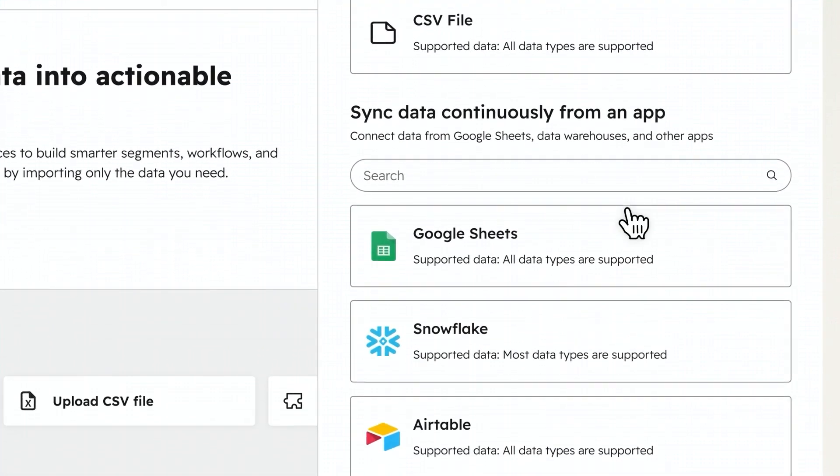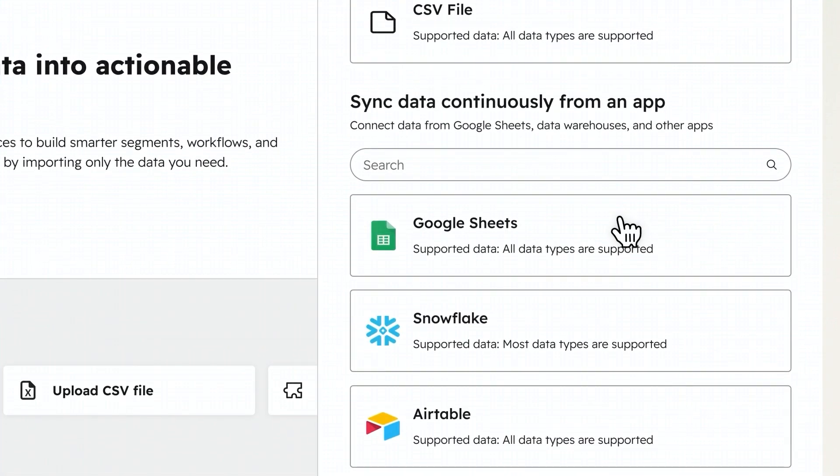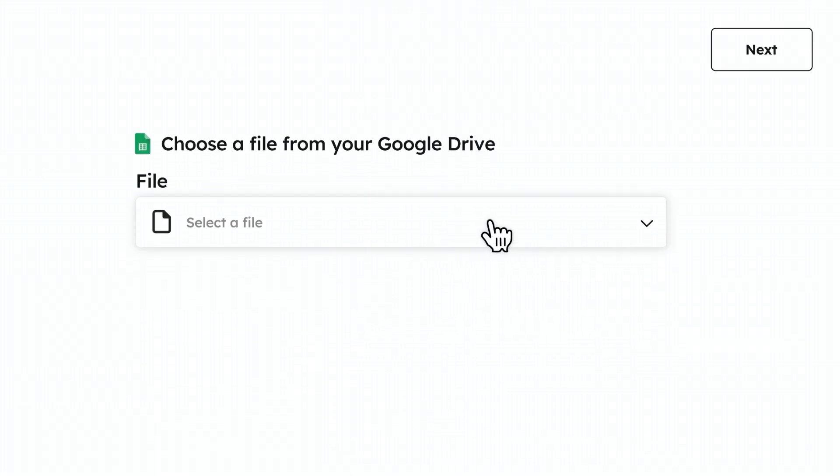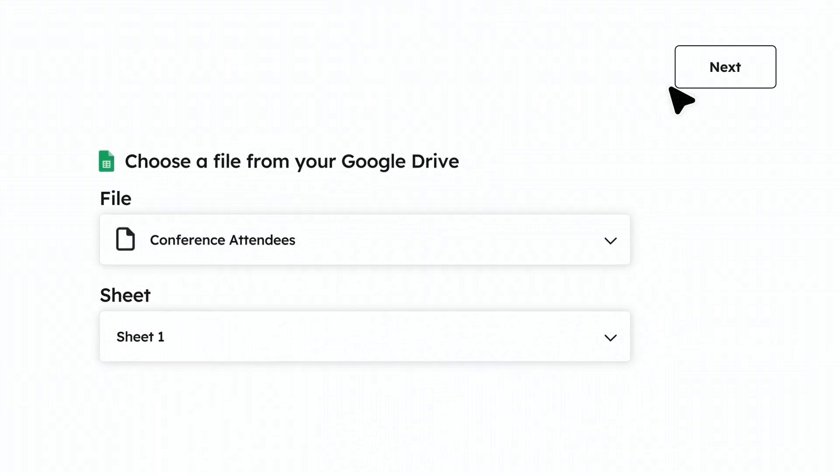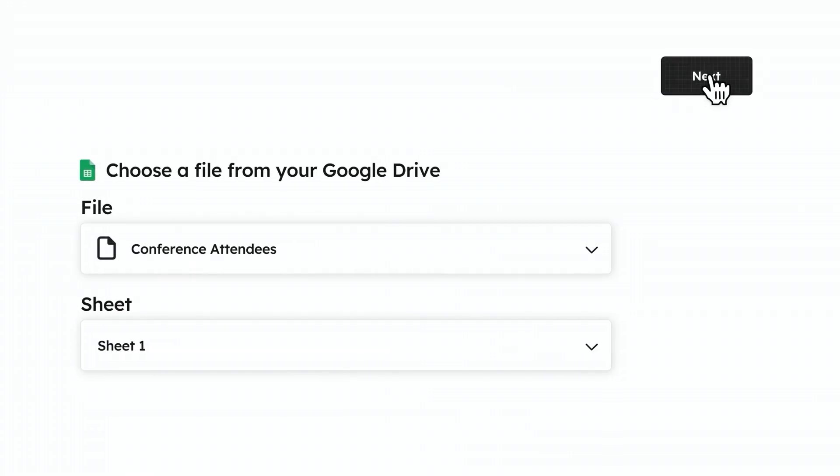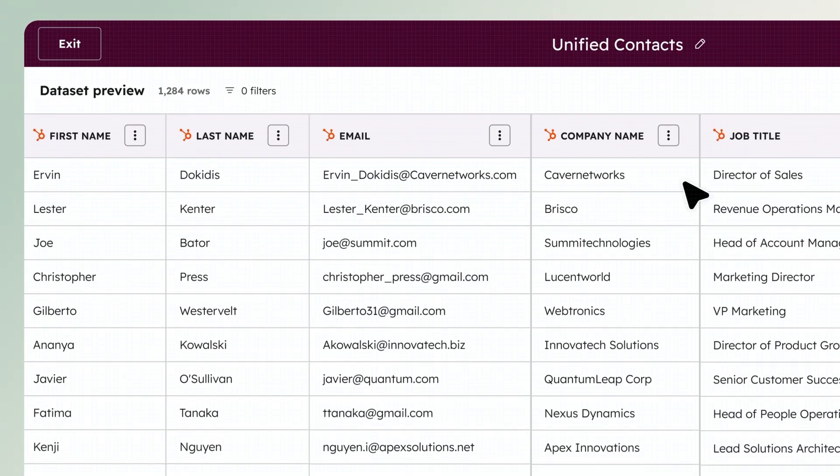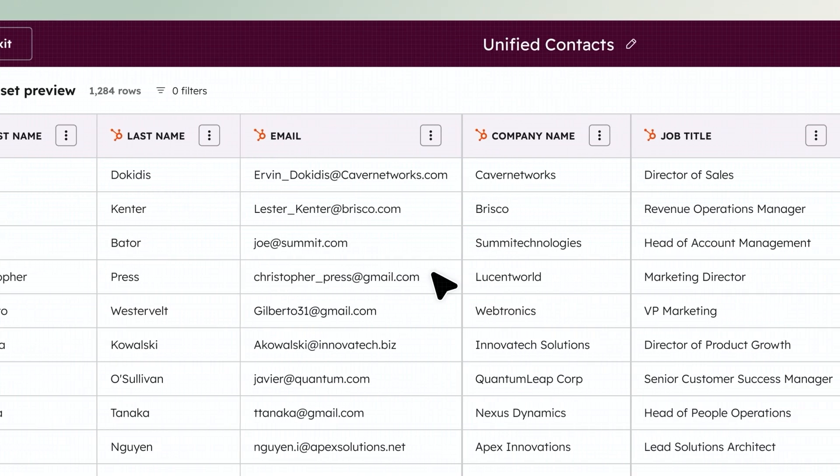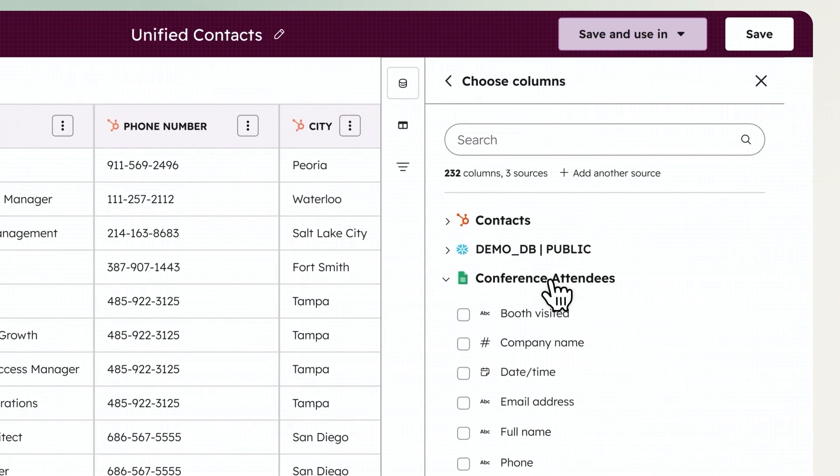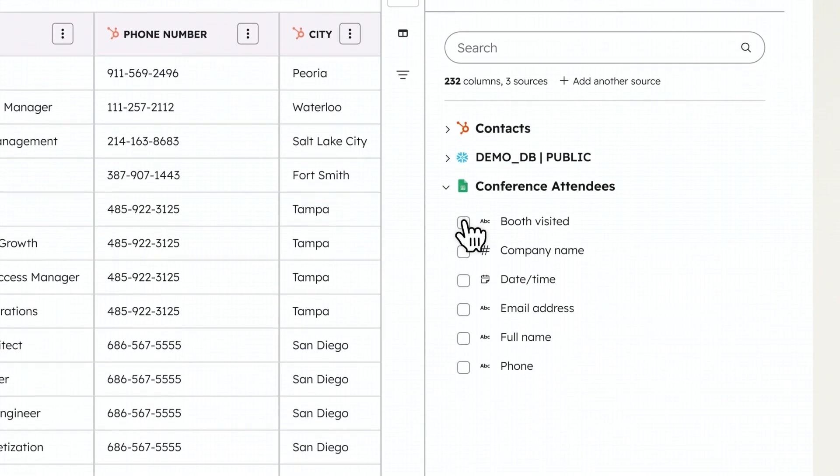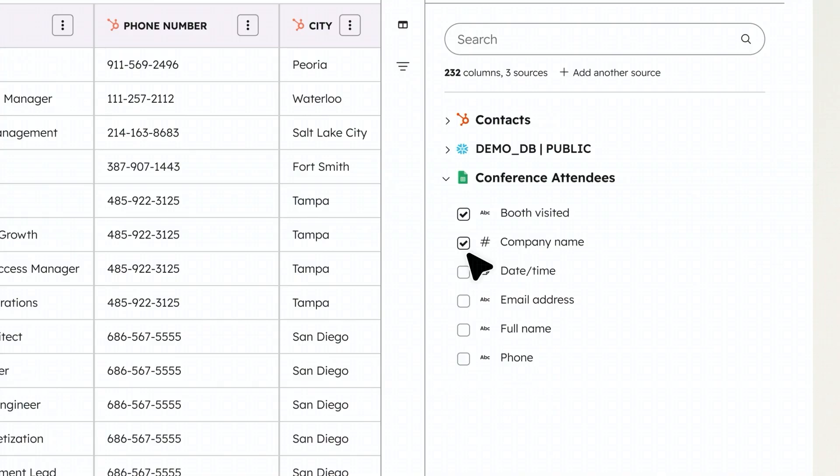Easily add data from external apps and your data warehouse to the Data Studio. You can even connect directly to spreadsheets in Google Sheets and Microsoft Excel 365 files, updating data sets automatically and eliminating manual exports, imports, and other time-consuming data work.